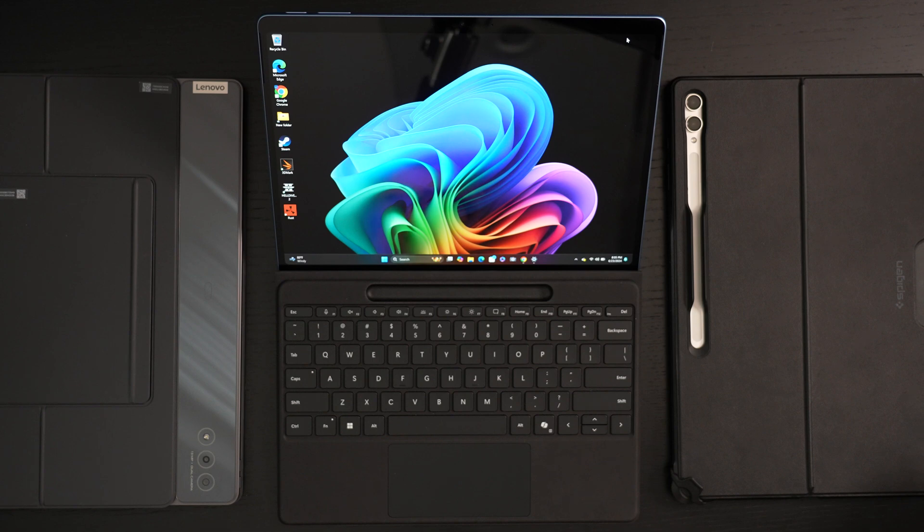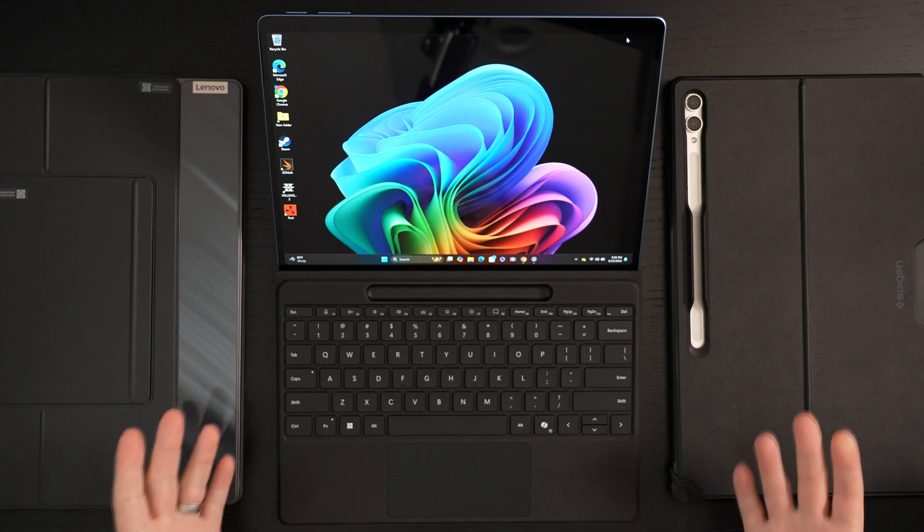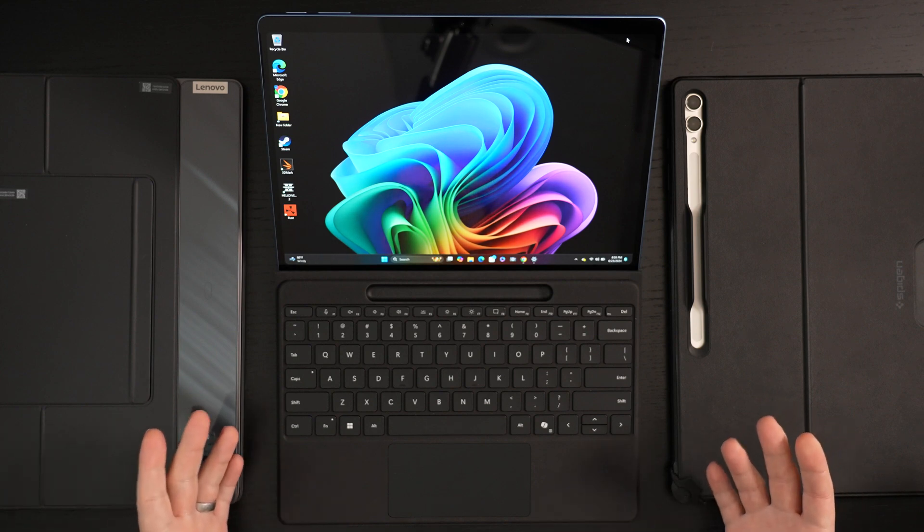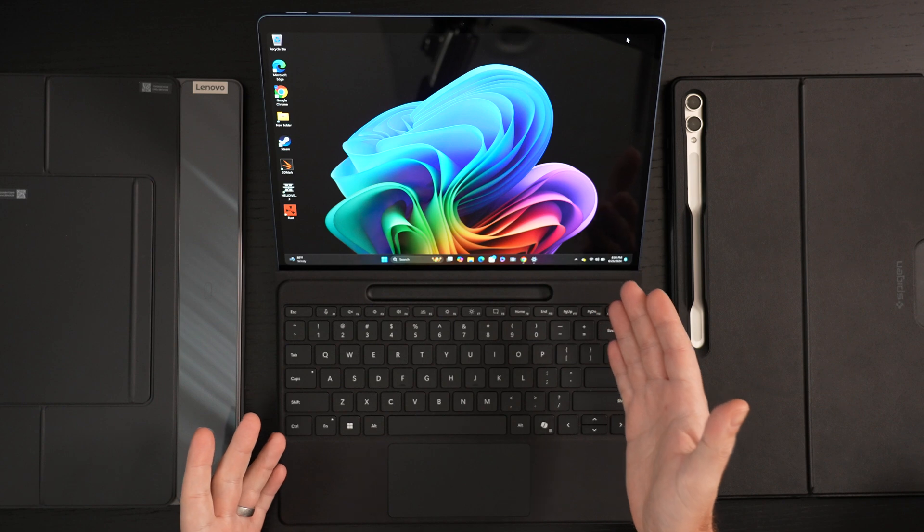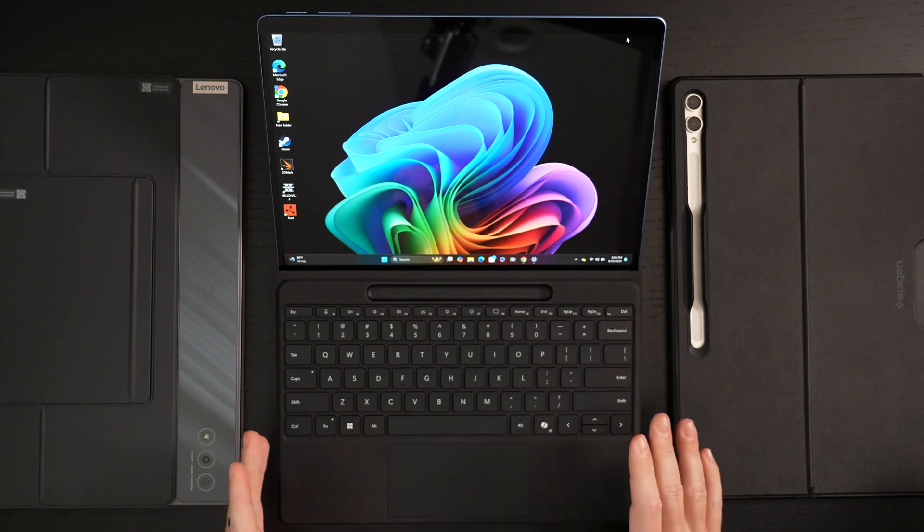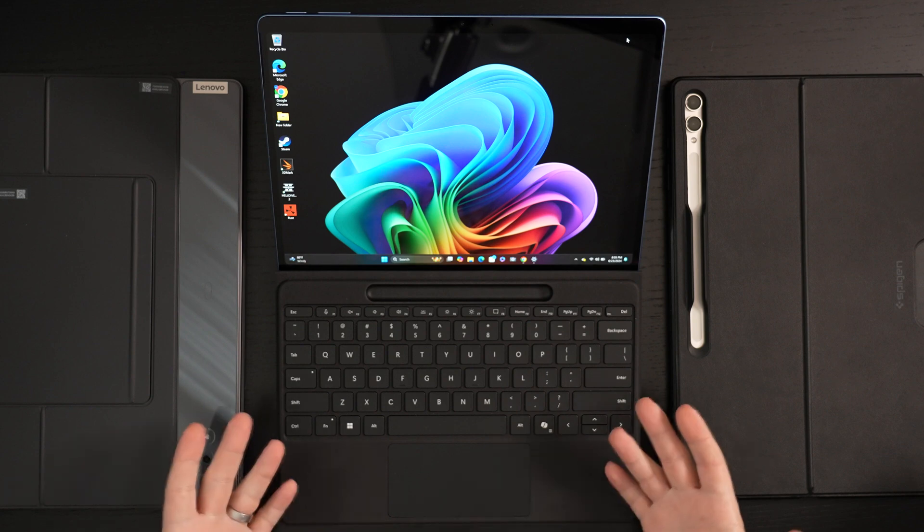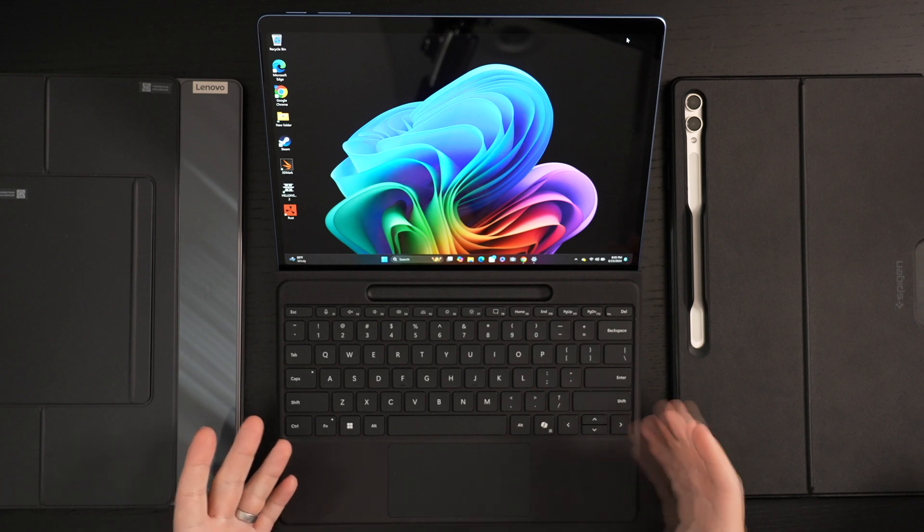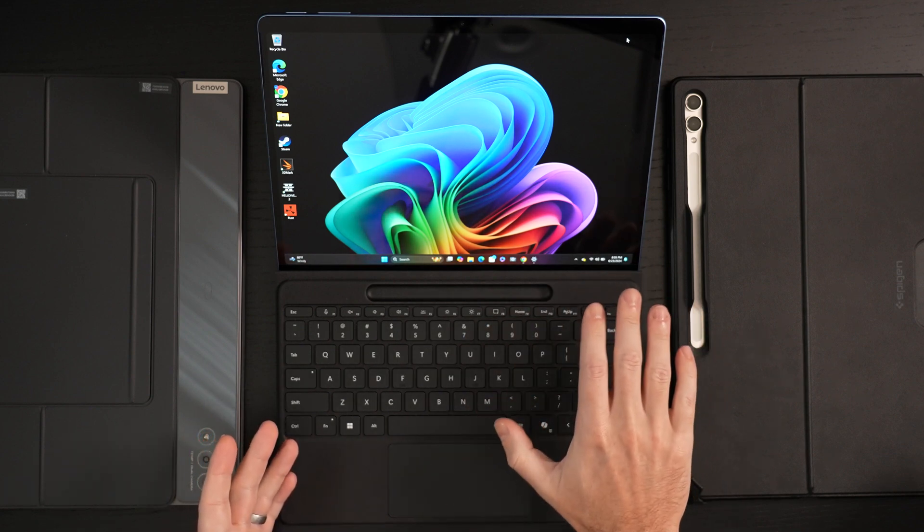So there's no question the Surface Pro 11 has turned that corner and finally established itself as a true tablet. Now some will chime in and say it's not optimized for touch input. I know where you're coming from.